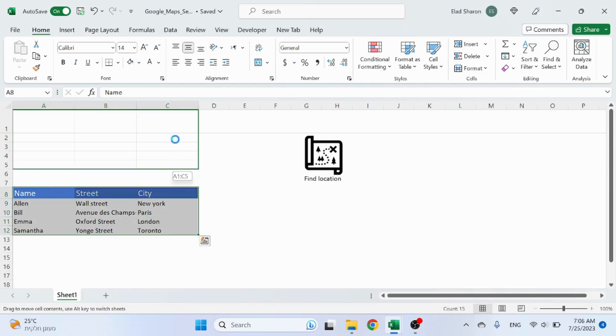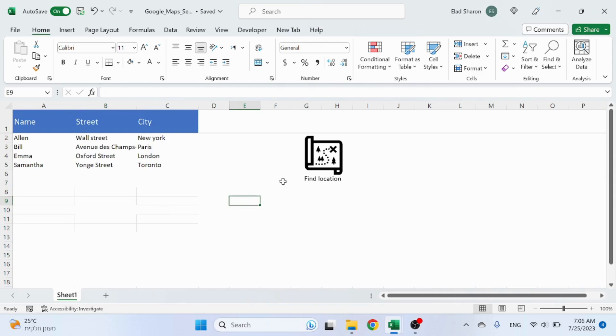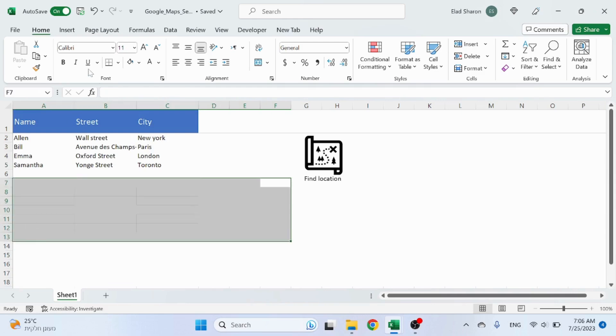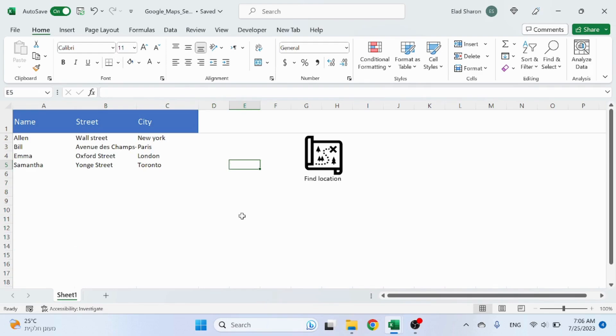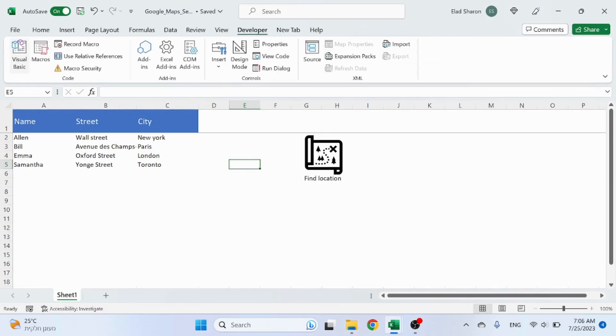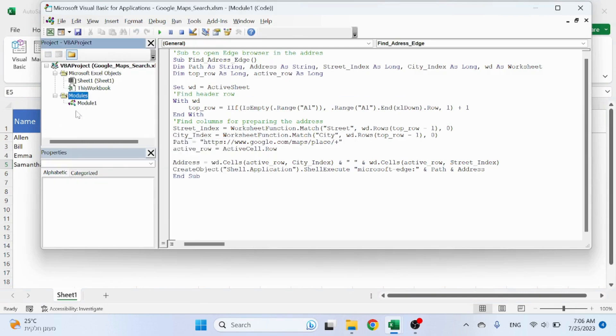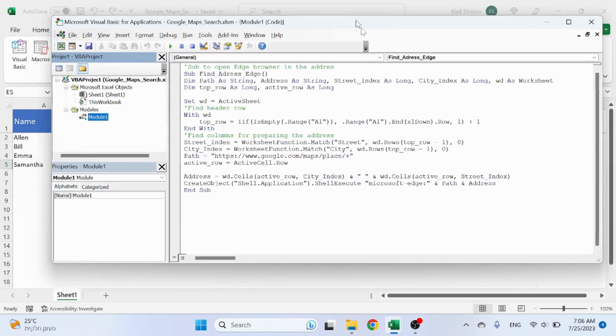Let's now deep dive into this simple code and I'll show you how it works. If you go to Developer, Visual Basic, and you click on Insert Module, you can create a new module and you can take this code.